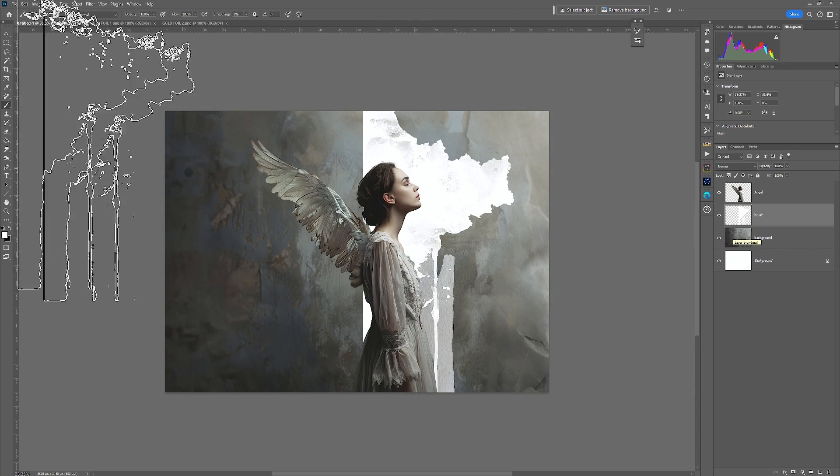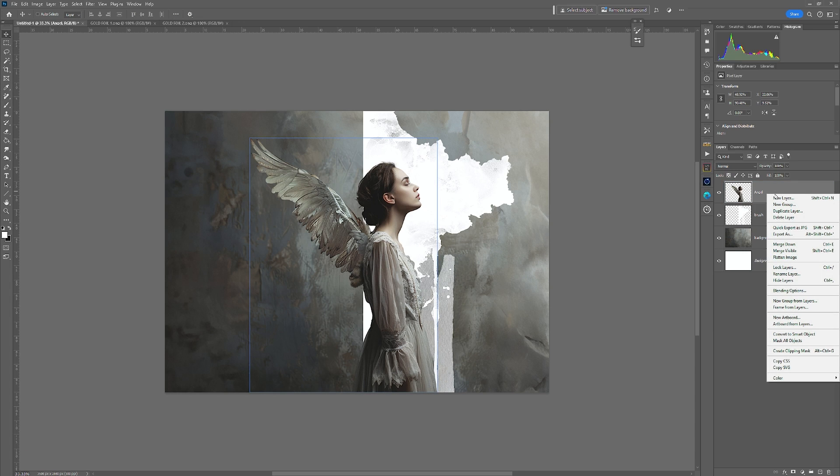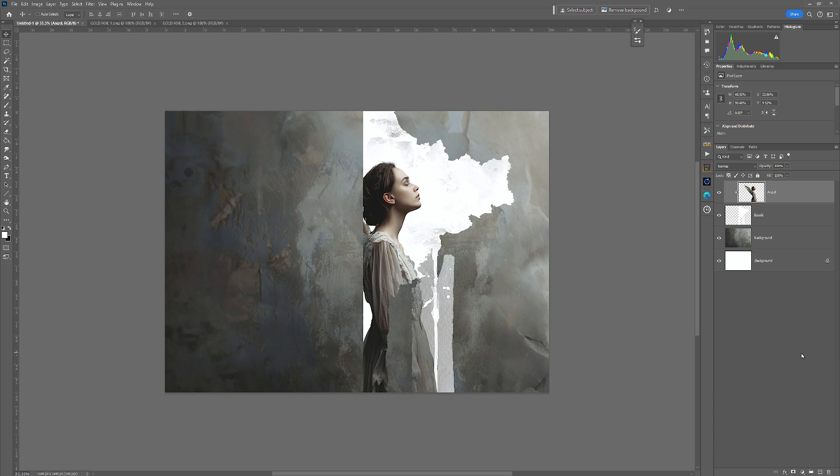And with that there, I'm going to go back to the move tool and I'm just going to right click on this angel layer and then go down and go create clipping mask.